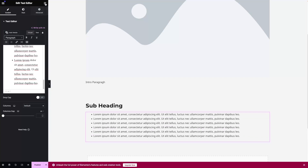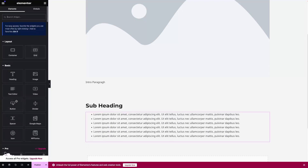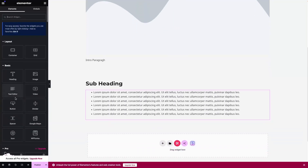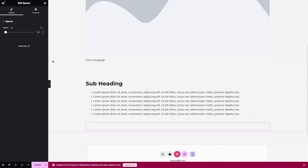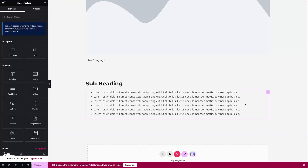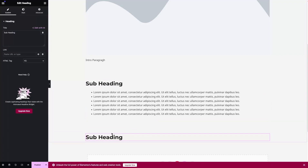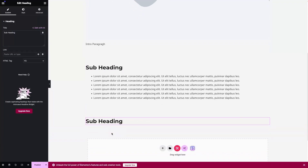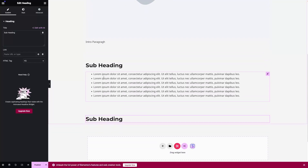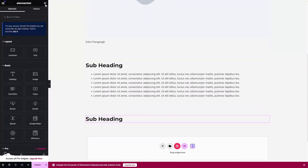After that, we can go back and add some space. Let's drag this and put it here. After this we can again have some heading — I'll copy this heading and paste it here. We have the subheading, and after the subheading we can have a paragraph, so let's go back and drag the Text Editor again.